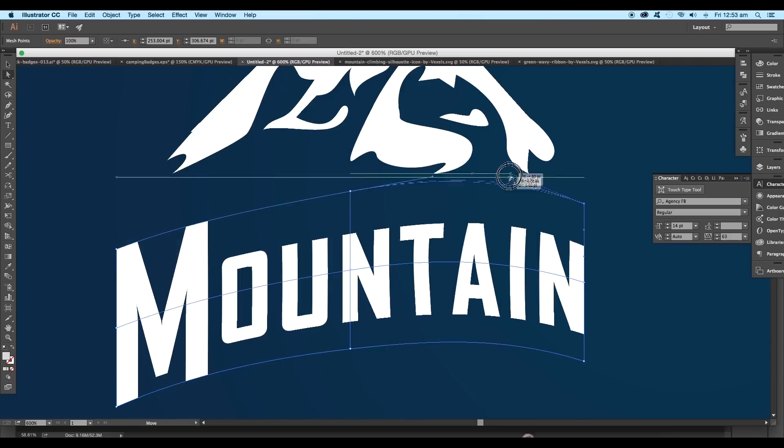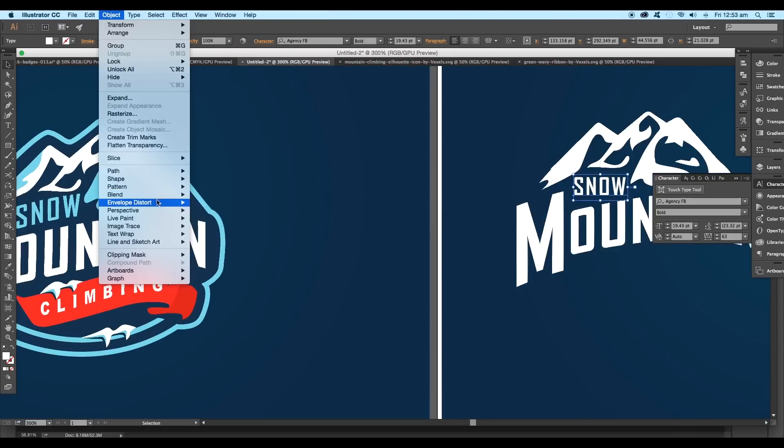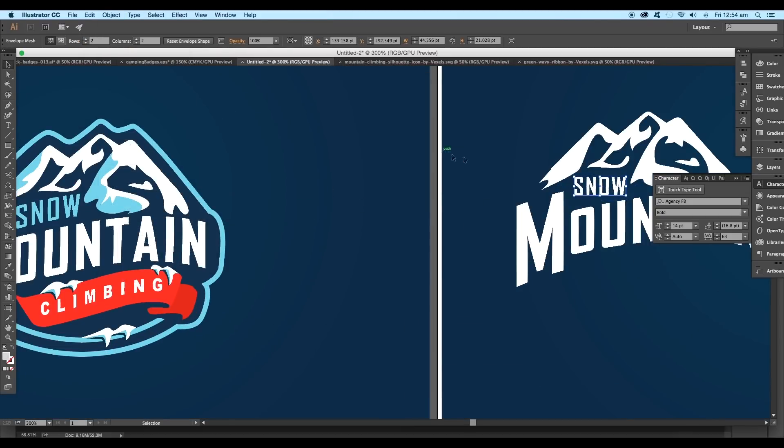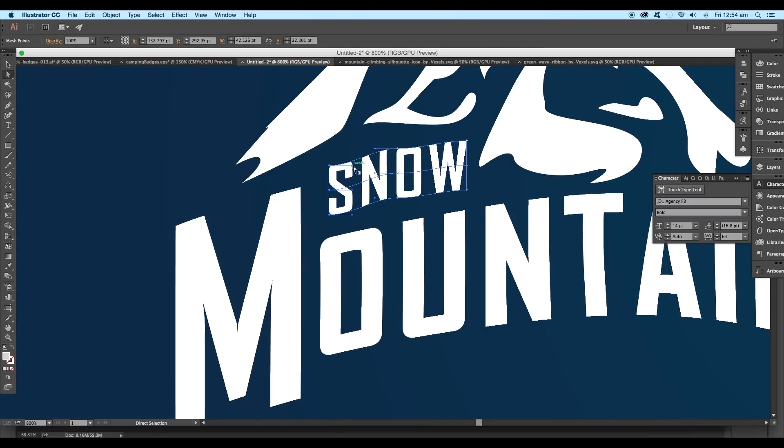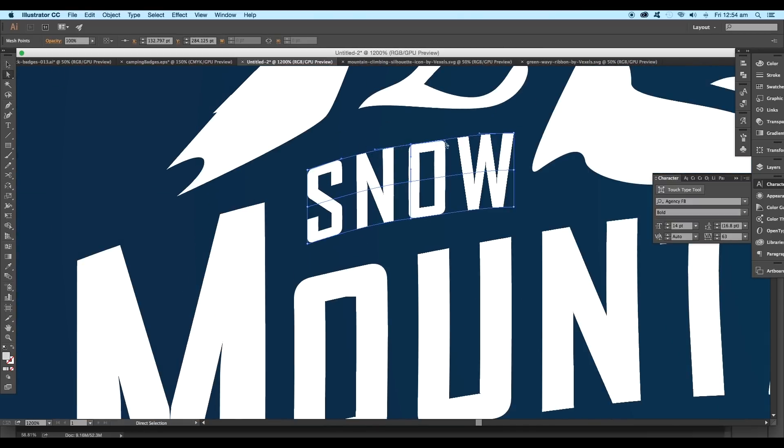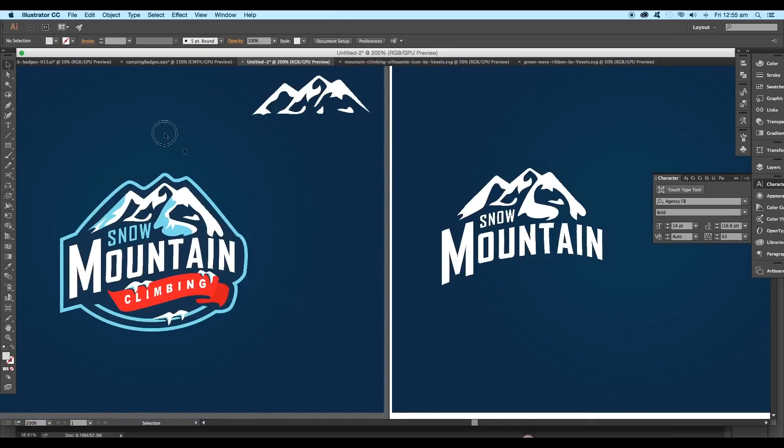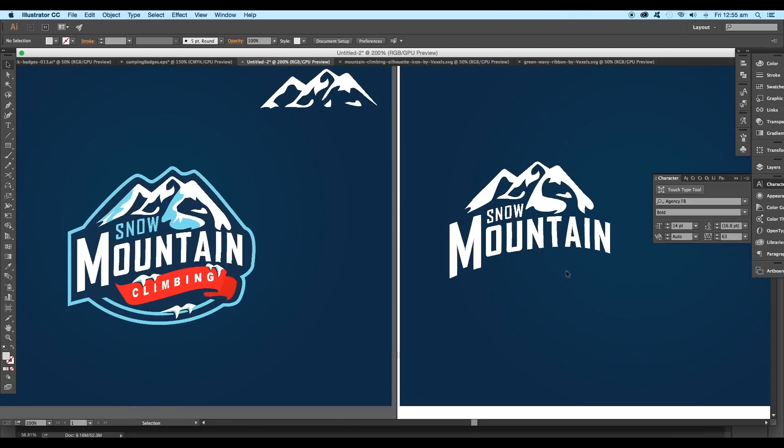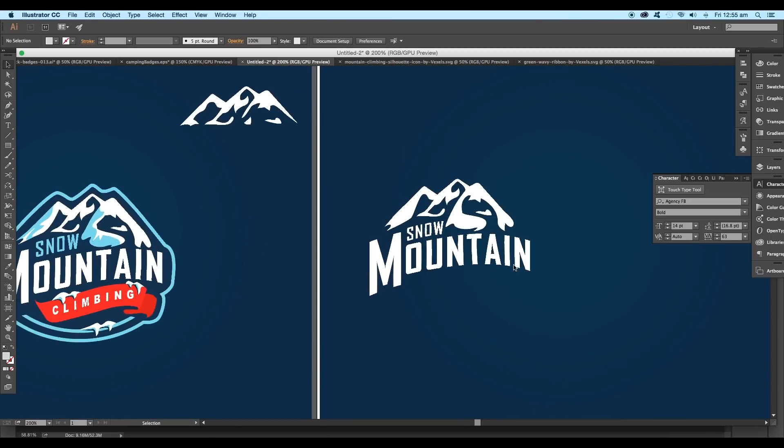Now using the handle tools, try to maintain the curve flow. Select the handles and adjust the direction. Now bring in the snow text, apply mesh with the same values, edit the anchor points, and set the flow according to our main text. Set the handles properly to get the exact curve.